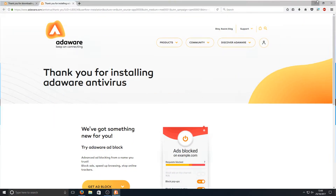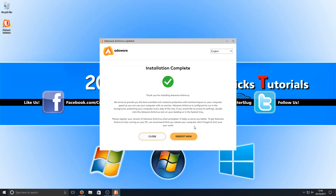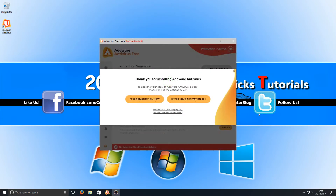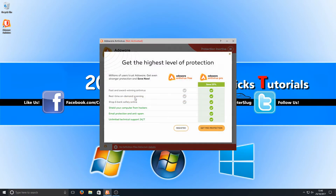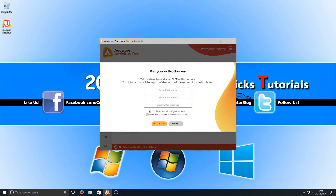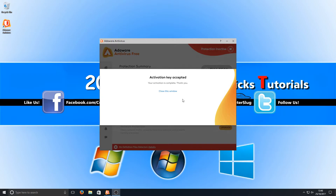Once Adware Antivirus has finished installing, you now need to reboot your machine and then load up the program. Once your computer has restarted, you'll be greeted with a 'Thank You for Installing' window. If you've got an activation key you can enter it, or if you want to register for the free version just press the button, then press 'Register'. All you need to do is type in your first name, last name, and email address, then open your email to get your activation key.